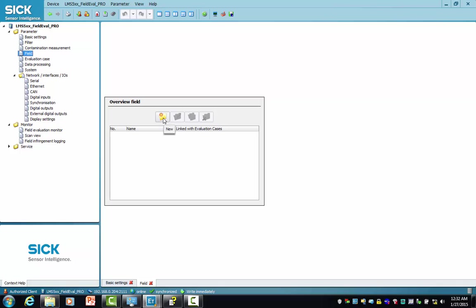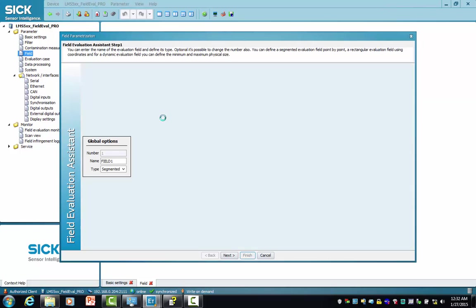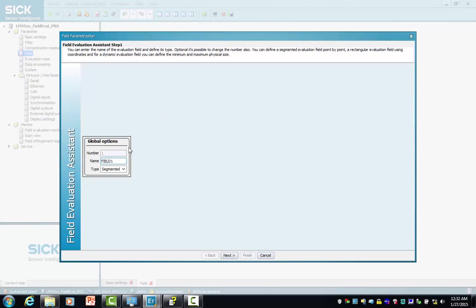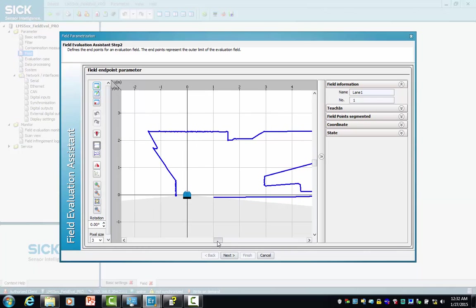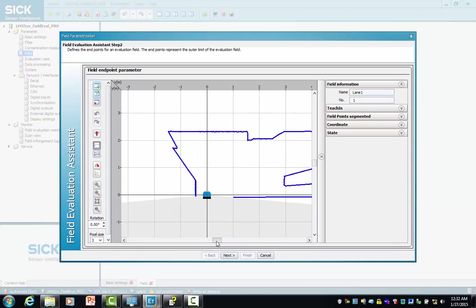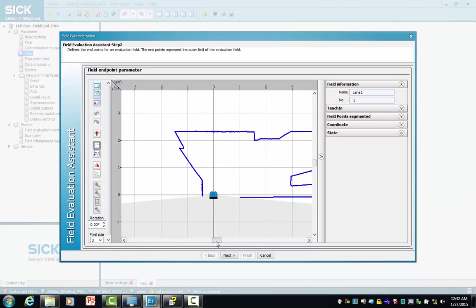New is available, so select new. The default name for the first field is field one. We're going to change that to lane one, and then we're going to center the scanner in our field of view.